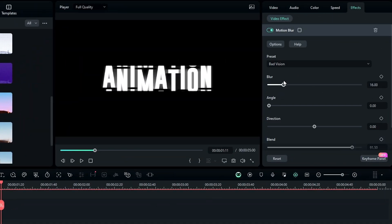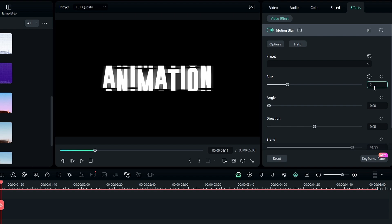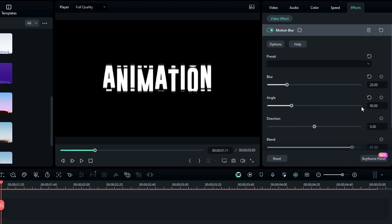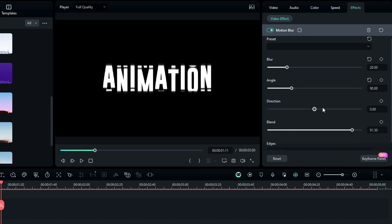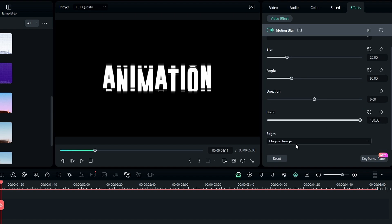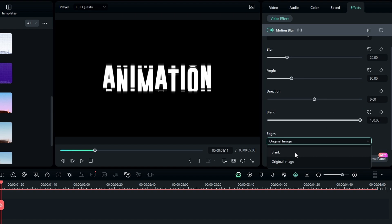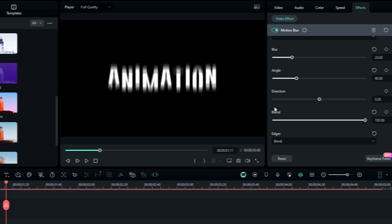In the effect settings, adjust the blur amount — I change it to 20. Change the angle to 90 degrees. Keep the Direction value at 0, then increase the Blend value to 100 and change the Edge Mode to Blank.